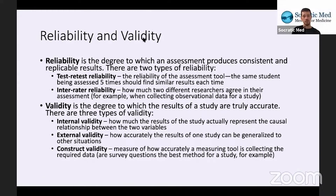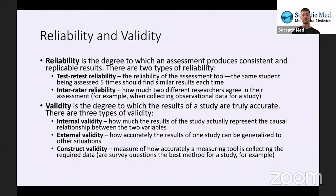A little bit more on reliability and validity. Reliability is the degree to which an assessment produces consistent and replicable results. There are two types of reliability. Test-retest reliability is the reliability of the assessment tool — the same student being assessed five times should find similar results each time.